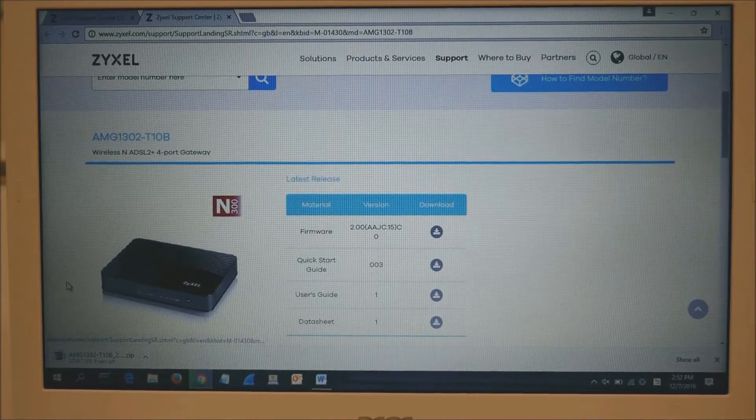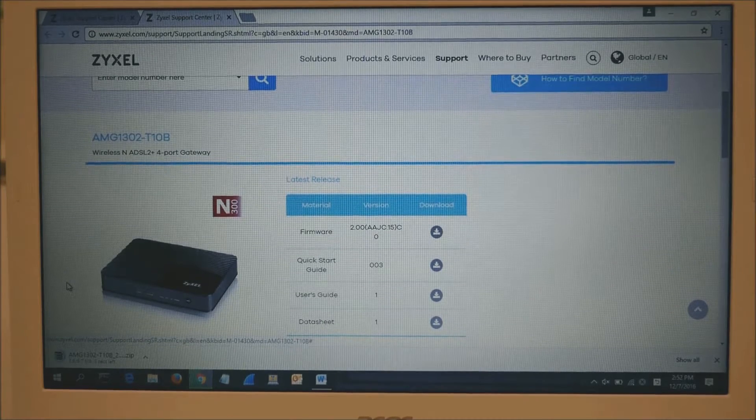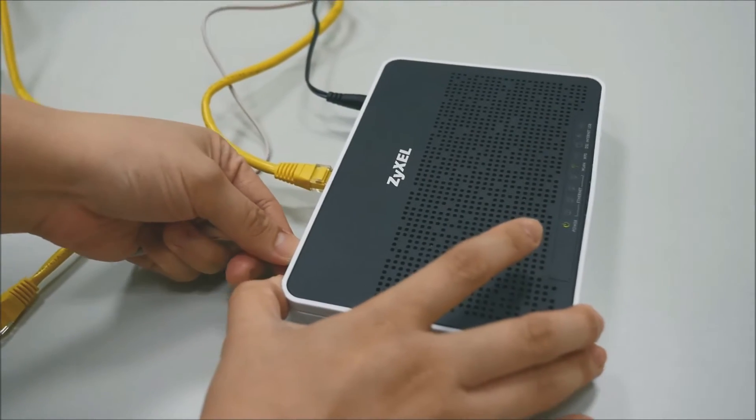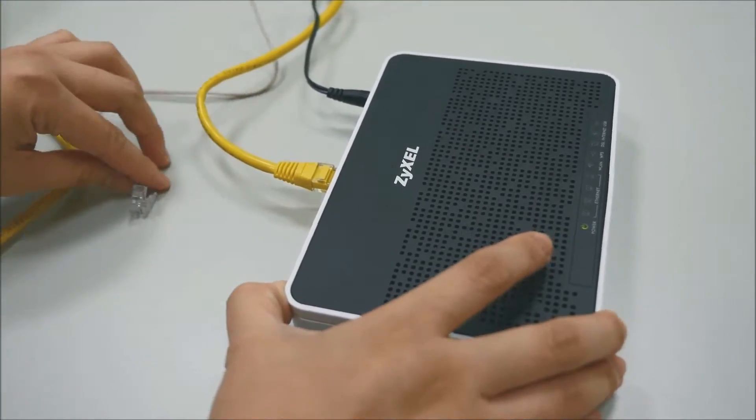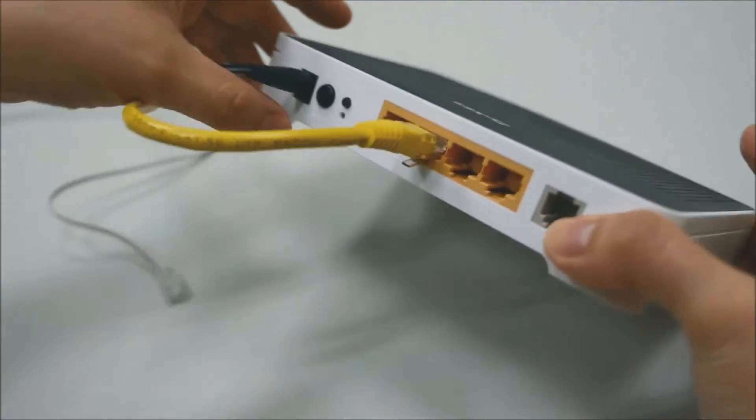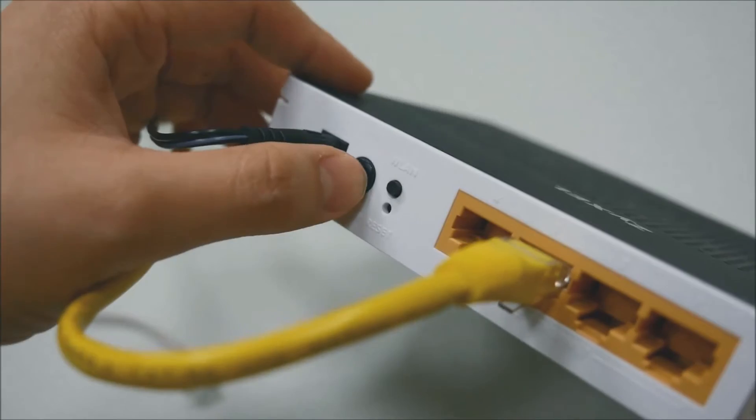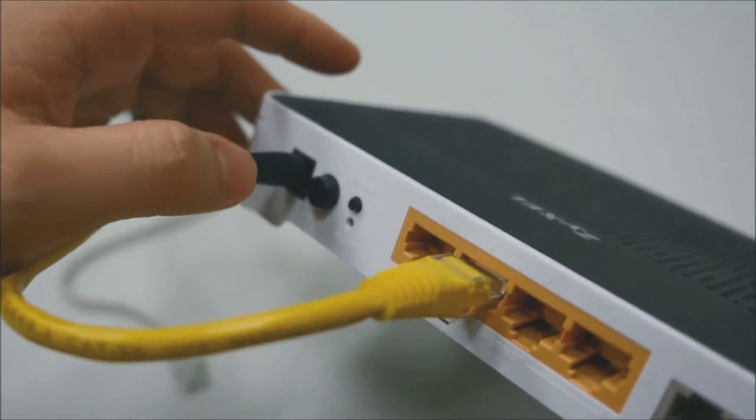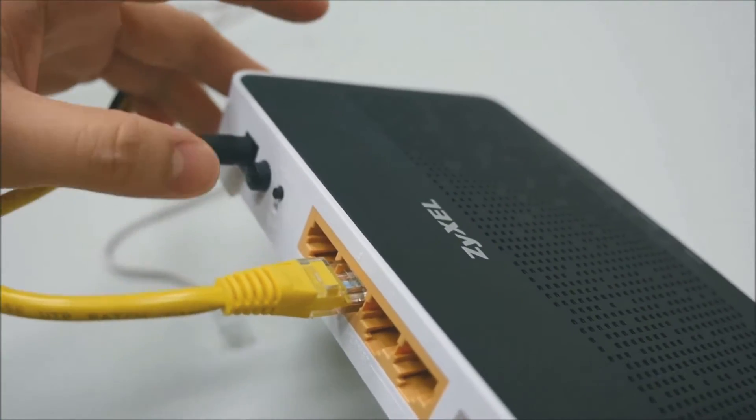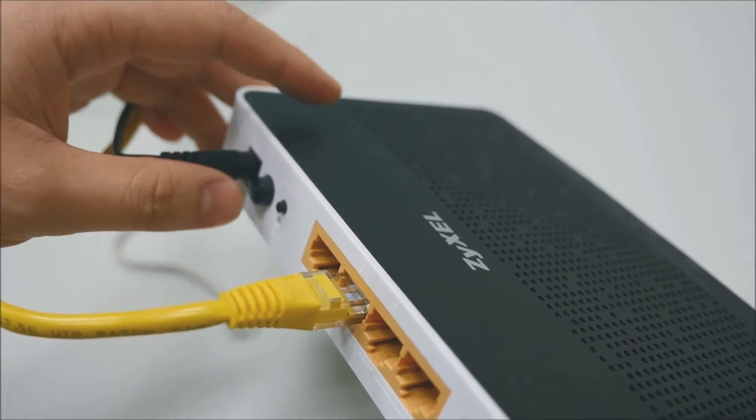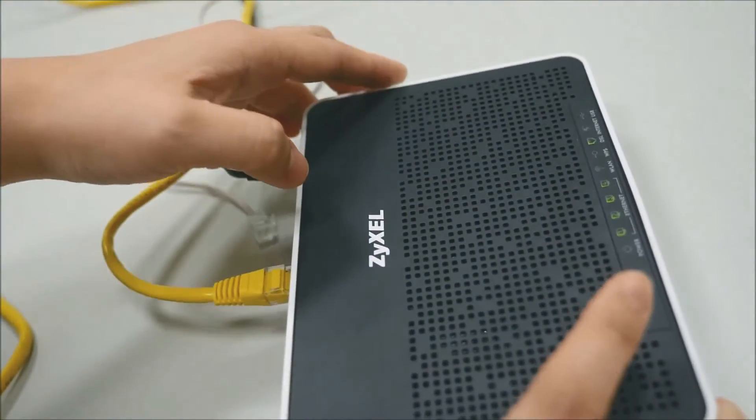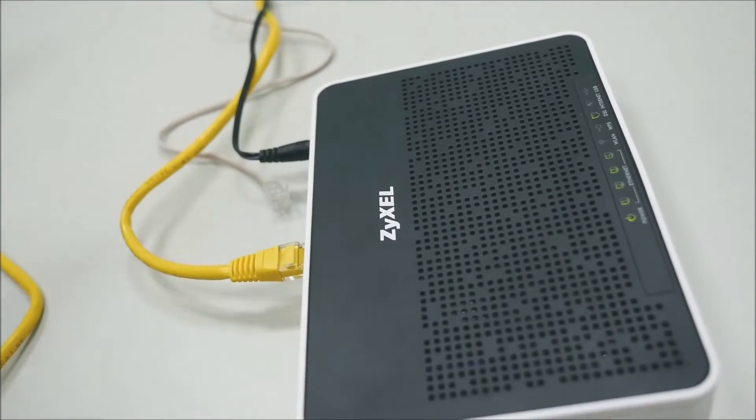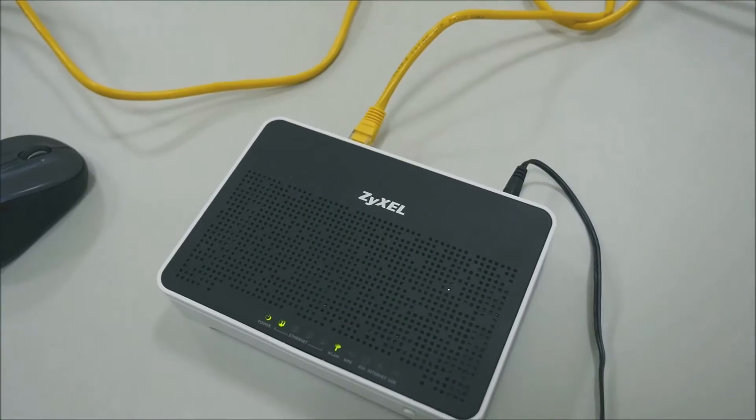Next, we're going to disconnect the DSL cable on your router and restart it. Push the button to turn it off, wait five seconds, then turn it on again. The power LED will blink and then it will turn steady green when it's fully restarted.